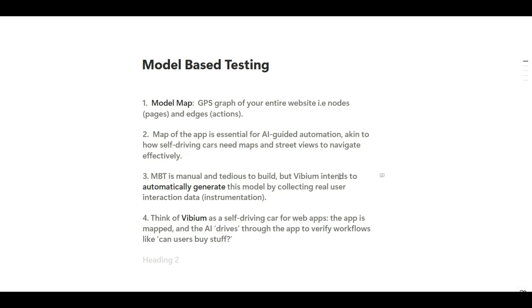The third point: model-based testing is traditionally very tedious and manual, but Vibium is going to revive it by automatically generating model maps by collecting real-time user interactions — what we call instrumentation of the application. The fourth point: think of Vibium as a self-driving car for web apps. Once the app is mapped, Vibium navigates through that map, and if it gets stuck in a flow it looks for an alternate route — for example, if the test says 'can users buy stuff?' and gets blocked, it finds an alternate path through that workflow.